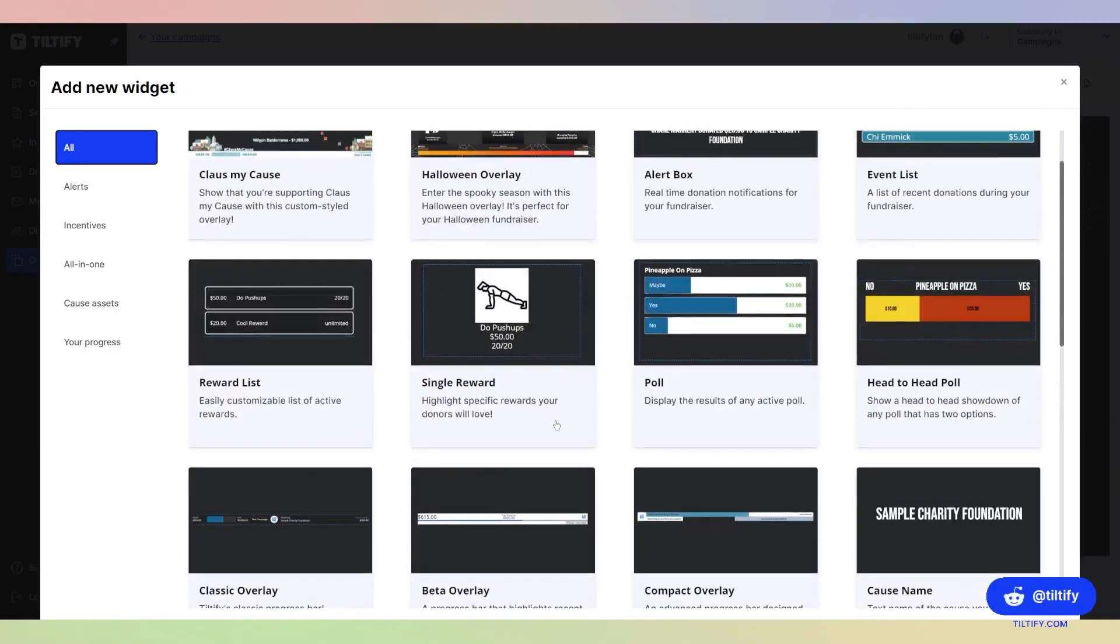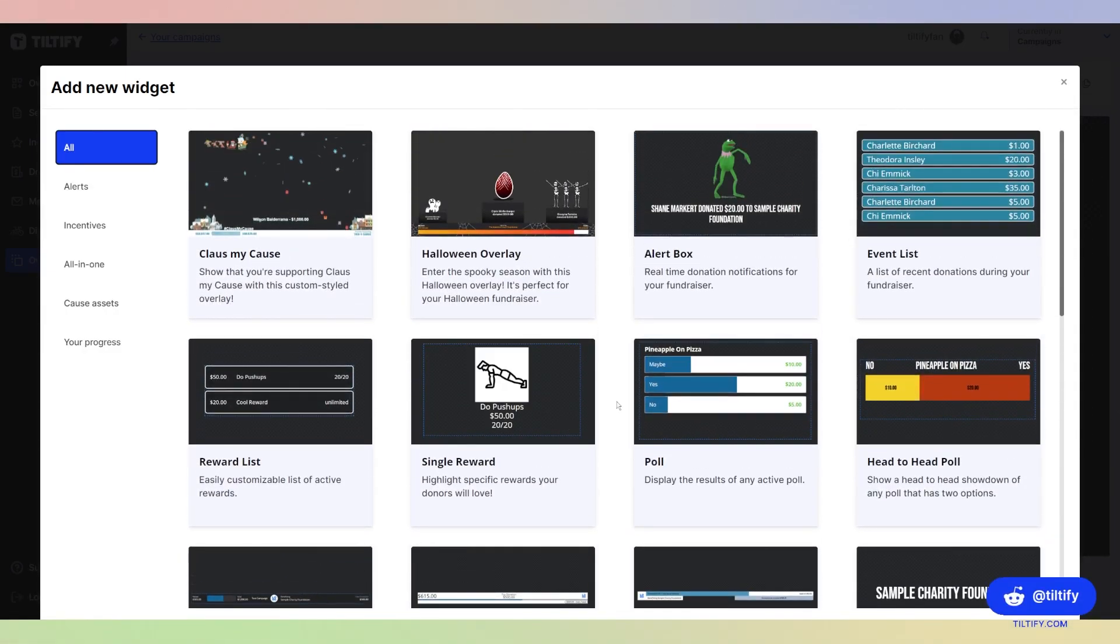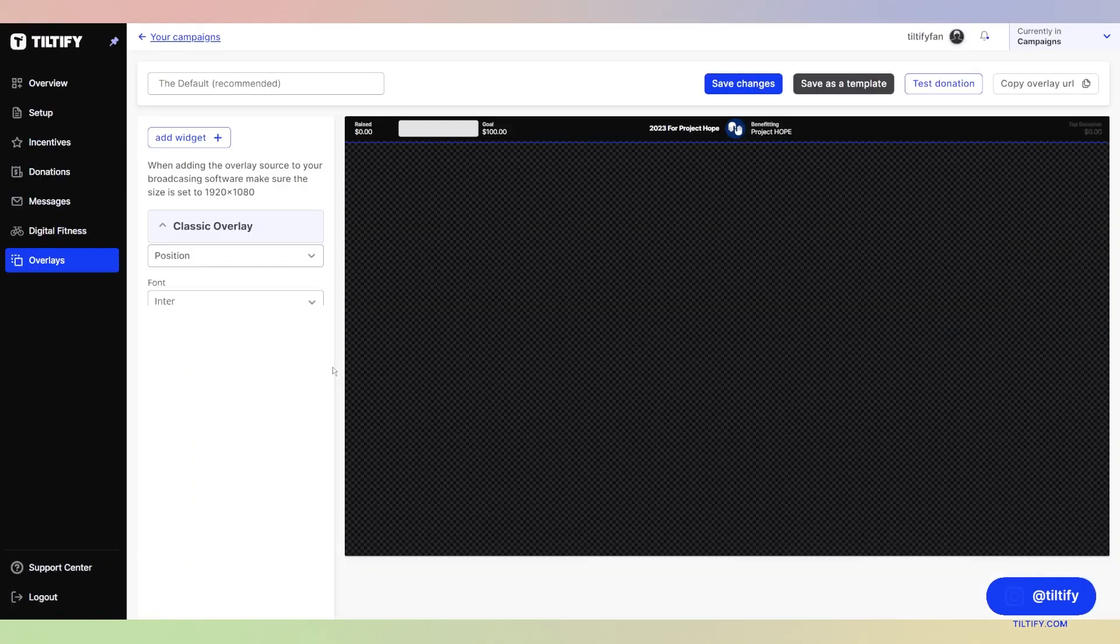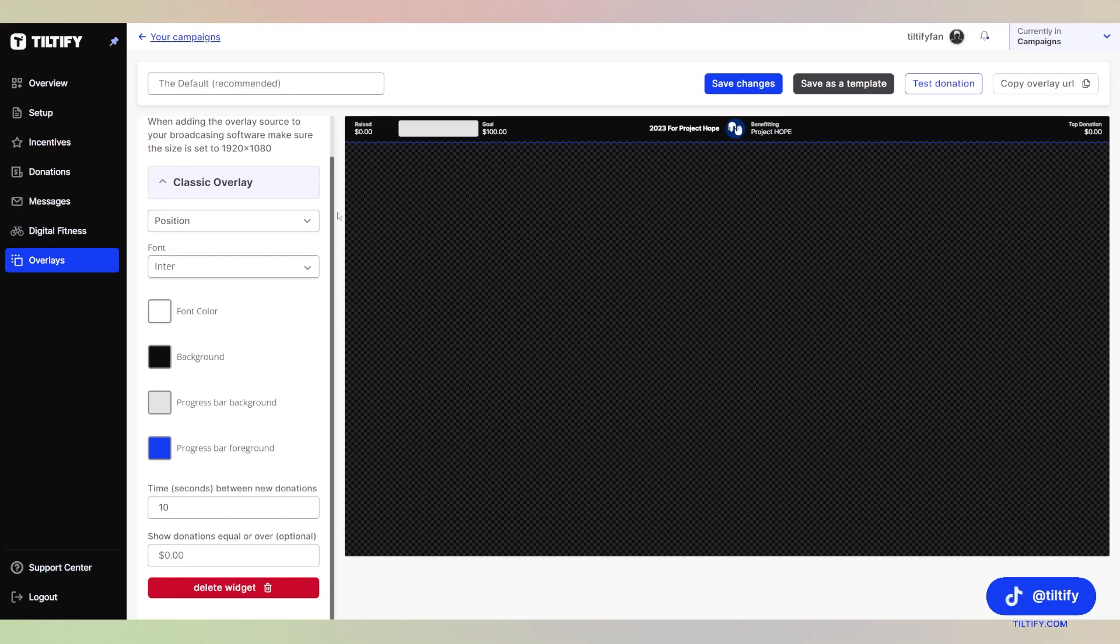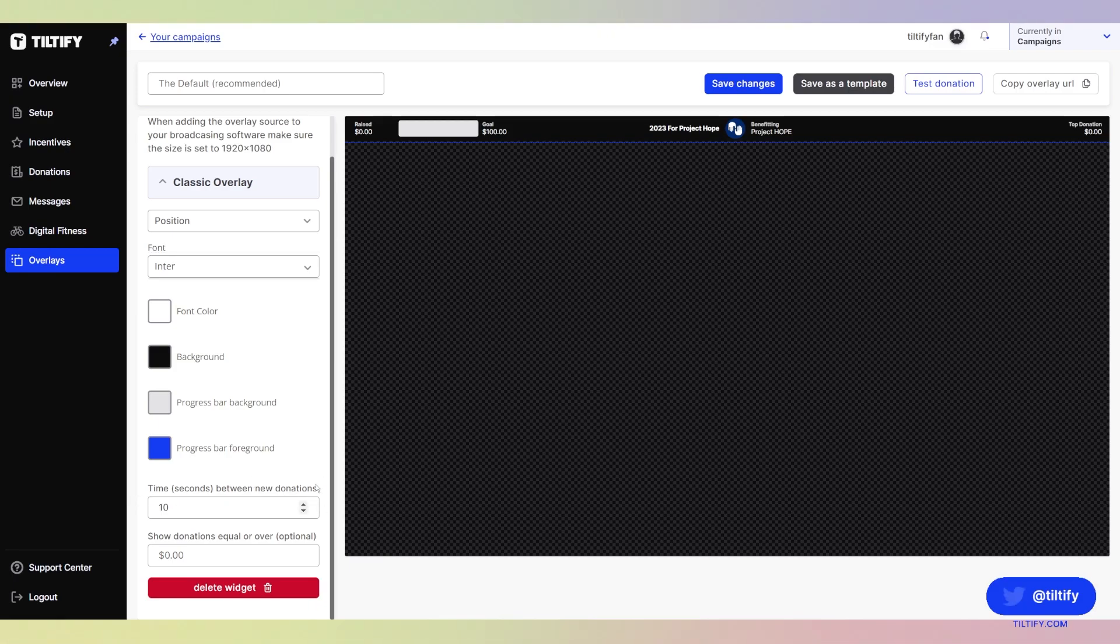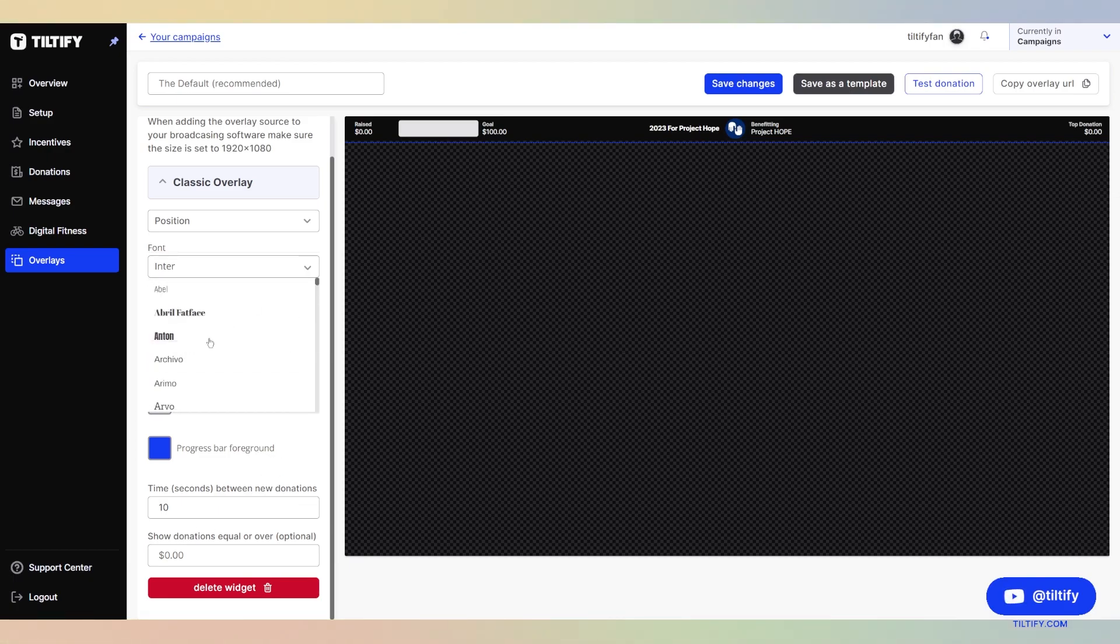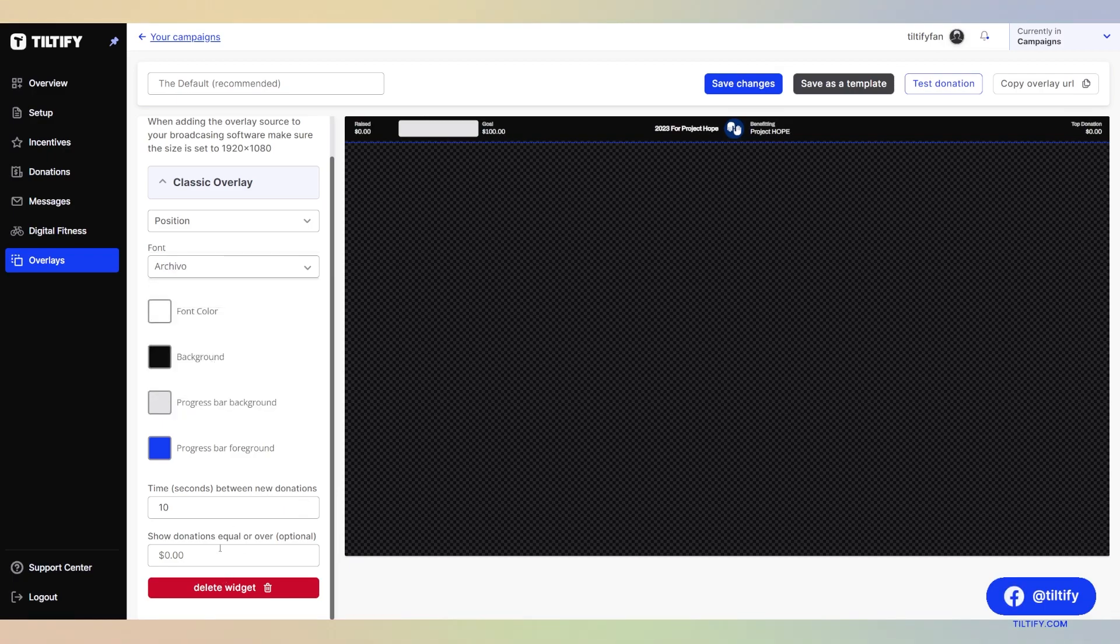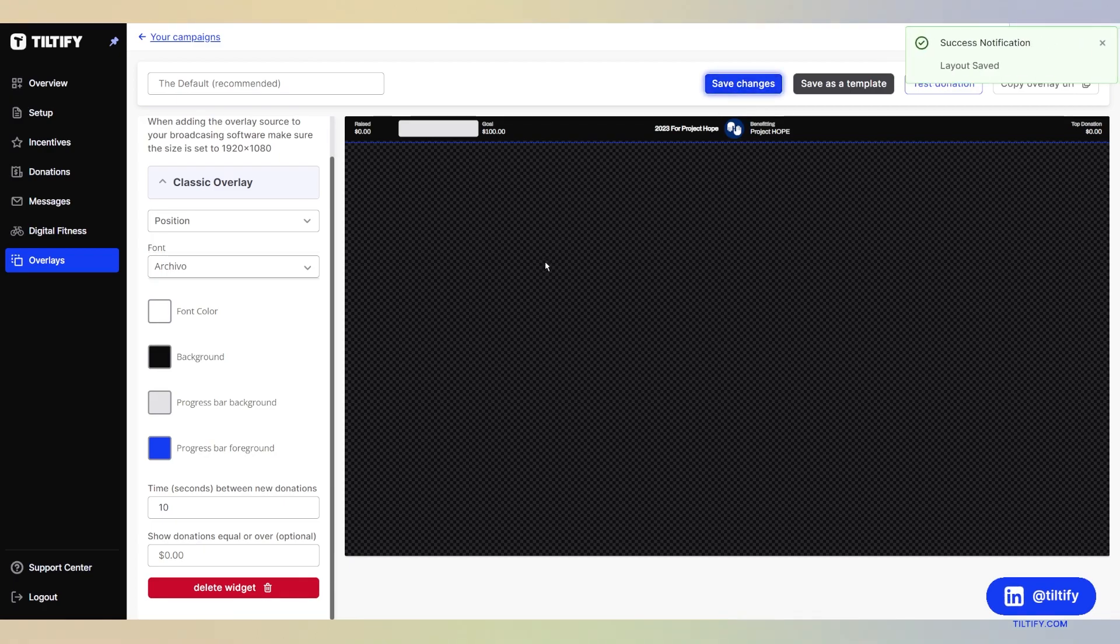These are all the different widgets that you can add to your overlay. Let's get started. We're going to add the classic overlay. When you add most of our widgets to your overlay, you can customize the font color, the background, progress bar background, and then the foreground color. Time is the seconds between new donations. You can change it however you want. You can also allow show donations equal to or over a certain amount that is donated. You can also change the font here. Let's change that font to make it look nice, and make sure you're hitting save changes with everything you're doing to change it.